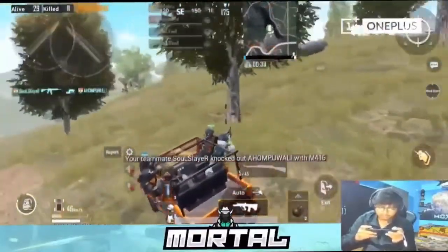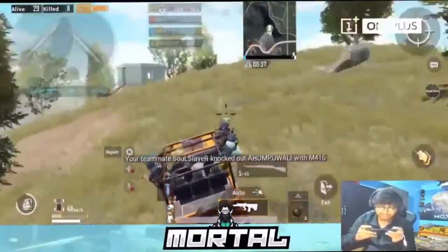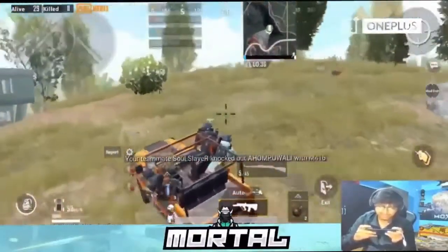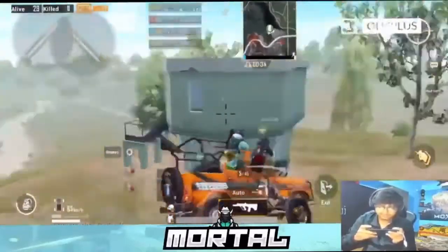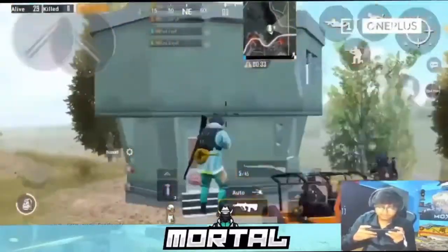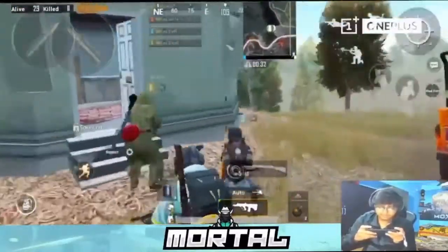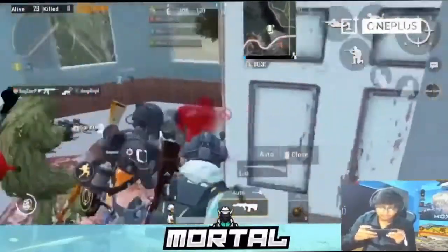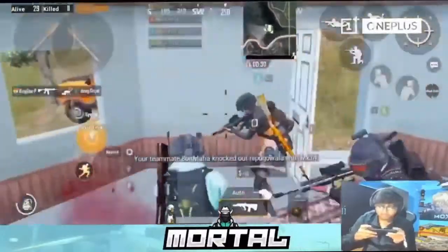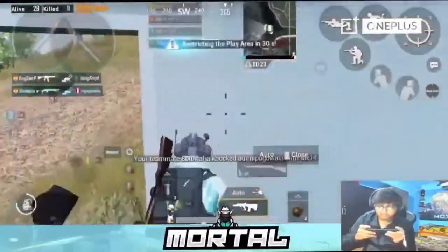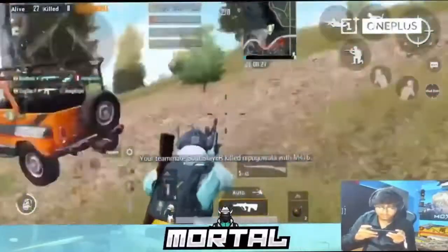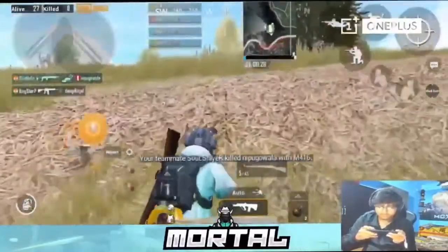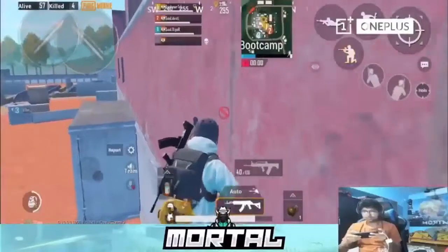Why is Mortal taking a break from competitive scene and who is going to lead the Soul lineup, who is going to replace Soul Mortal? PMCO 2019 Spring Split will be Soul Mortal's last competitive tournament.